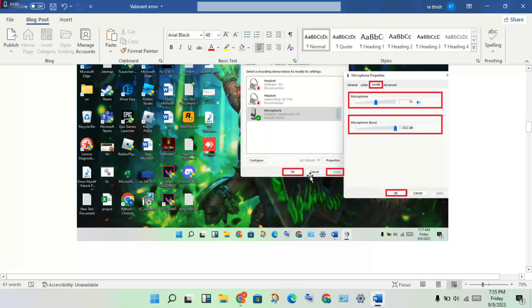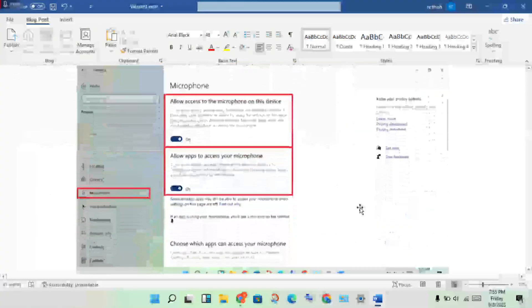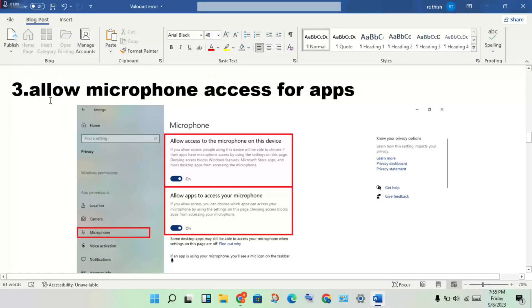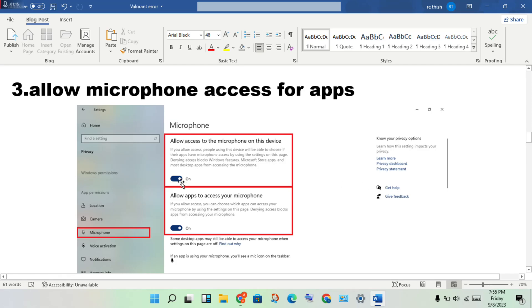Next, allow microphone access for apps. Open Settings and enable 'Allow access to microphone on this device' - turn it on.